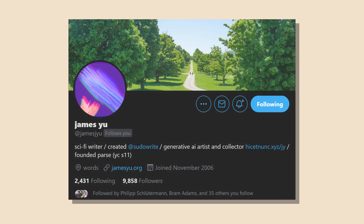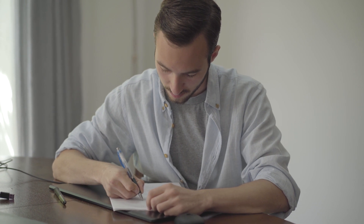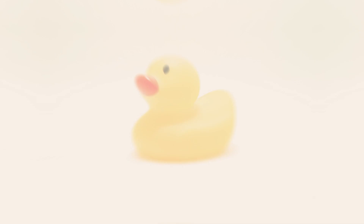My friend James is already observing that at his sci-fi writing startup, Sudowrite, he's seeing an interesting phenomenon where writers are using his GPT-3 powered AI tool to get feedback on their work and to determine if the underlying themes are actually making it through to a theoretical audience. He relates this feedback technique to rubber ducking,